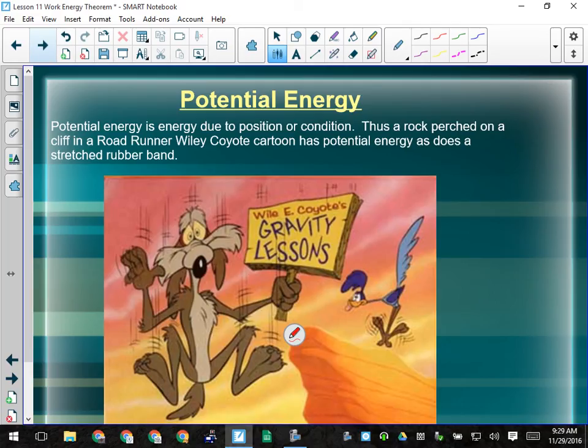Potential energy is energy due to position or condition. We're going to be dealing with energy due to position most of the time. Elastic potential energy is energy due to condition — because of a stretched or compressed nature. Chemical energy is a potential energy due to condition as well — is it flammable, explosive, et cetera. A rock perched on a cliff has potential energy, as does a stretched rubber band — two of Wile E. Coyote's favorite ways to try and catch the Road Runner.